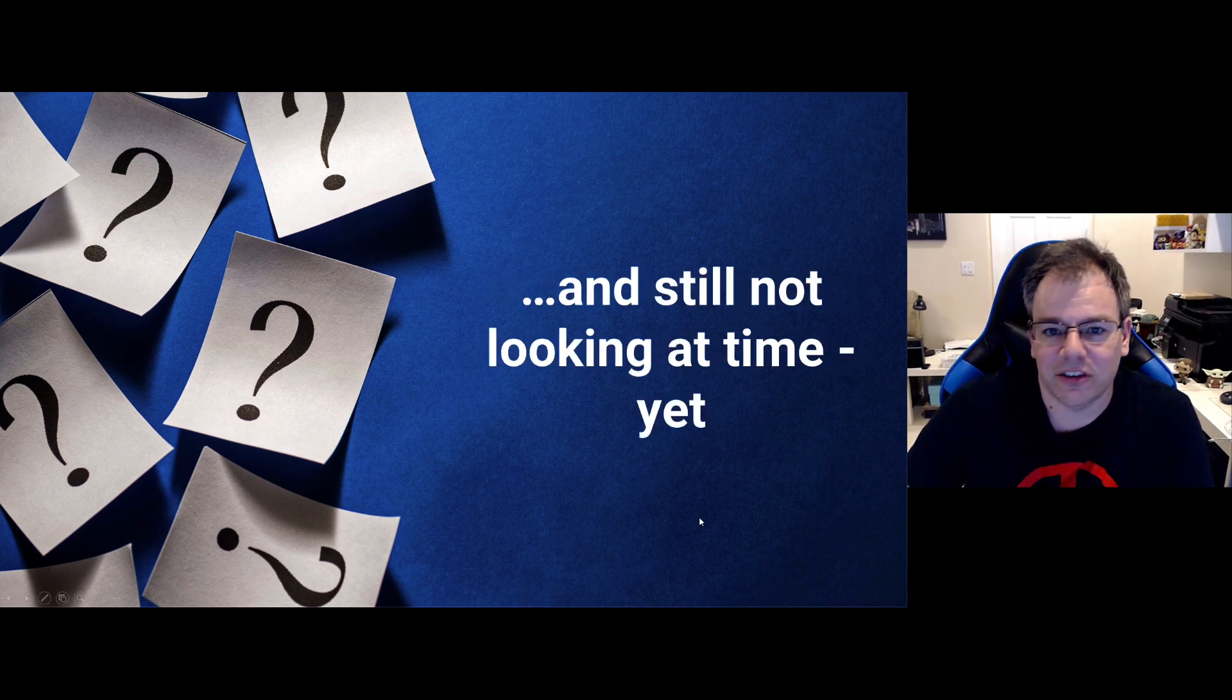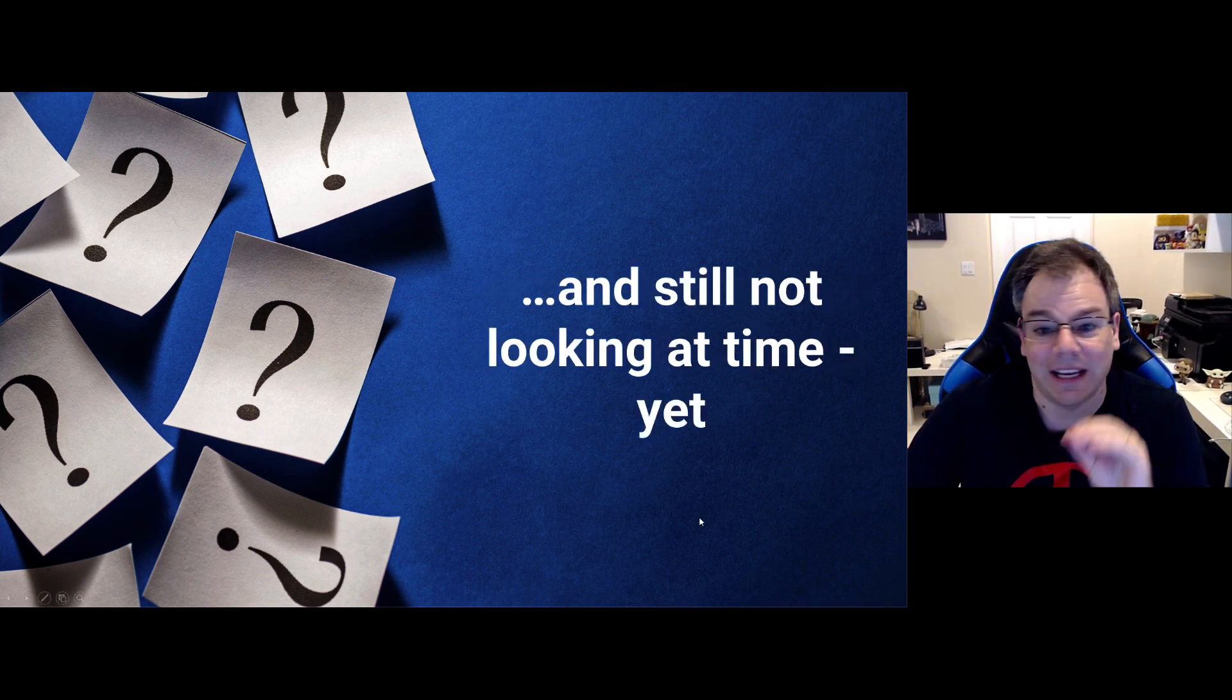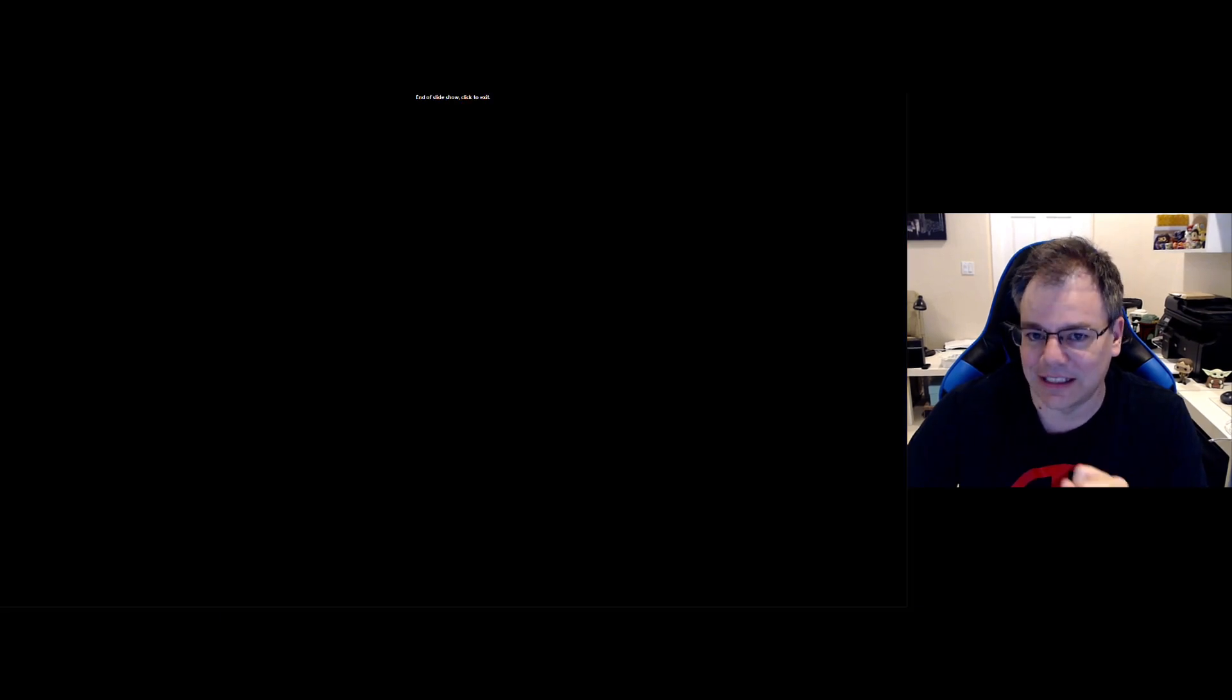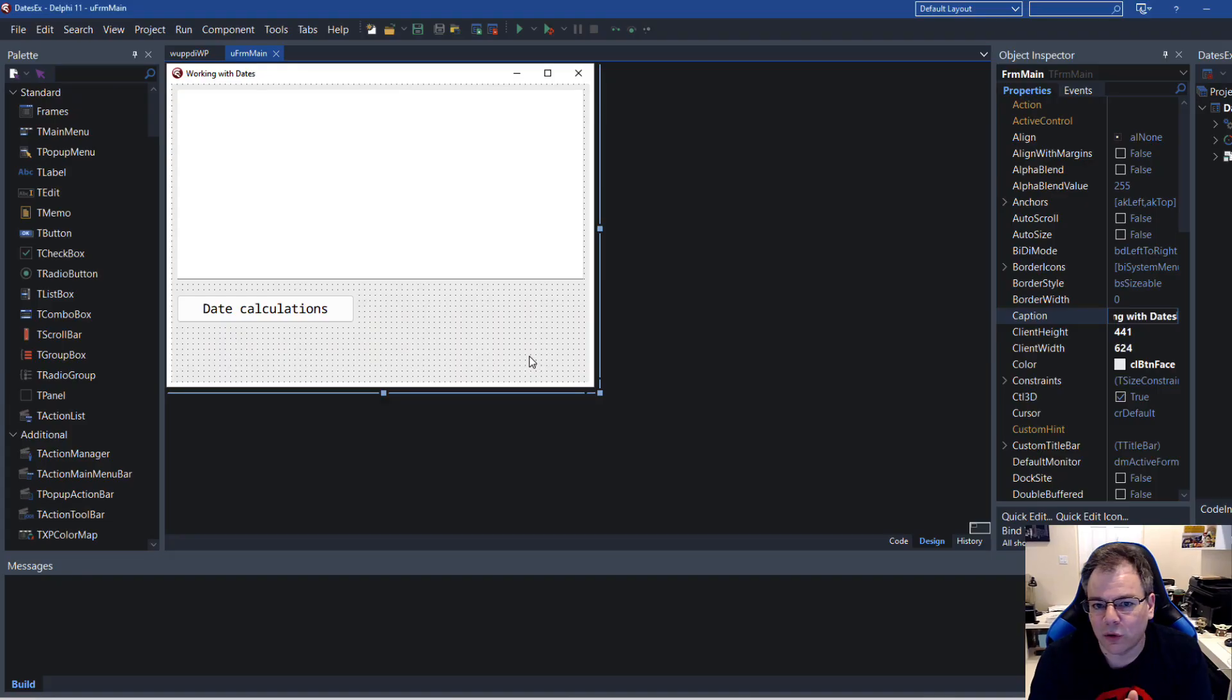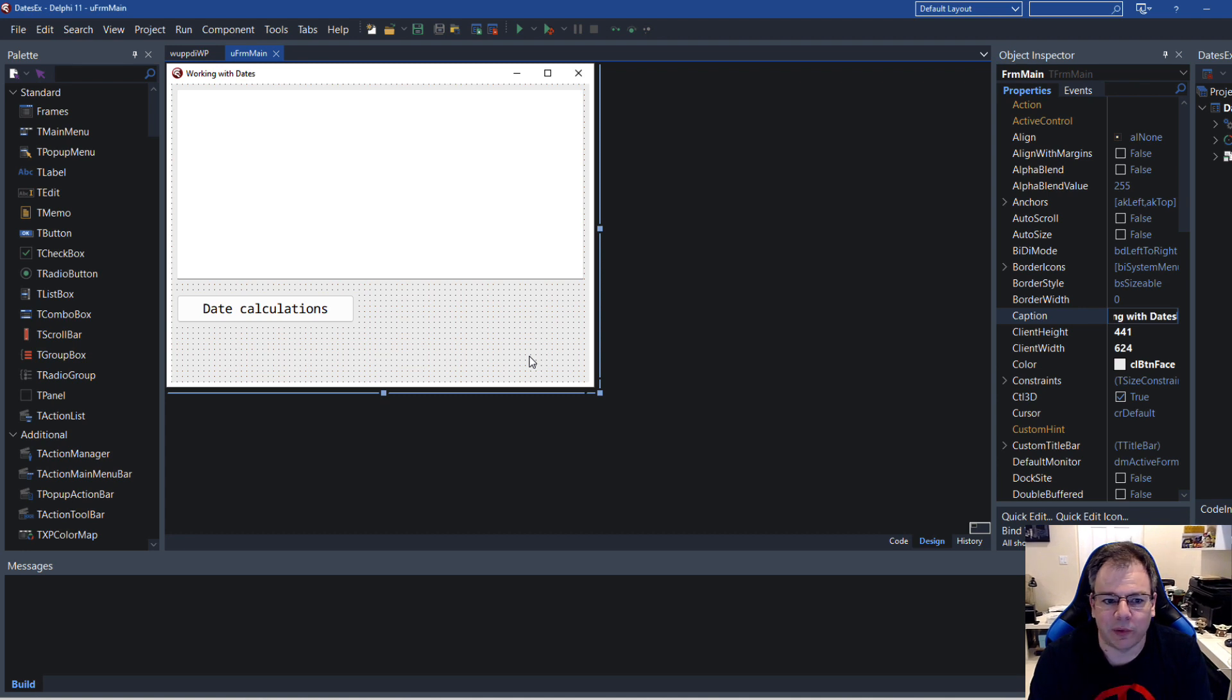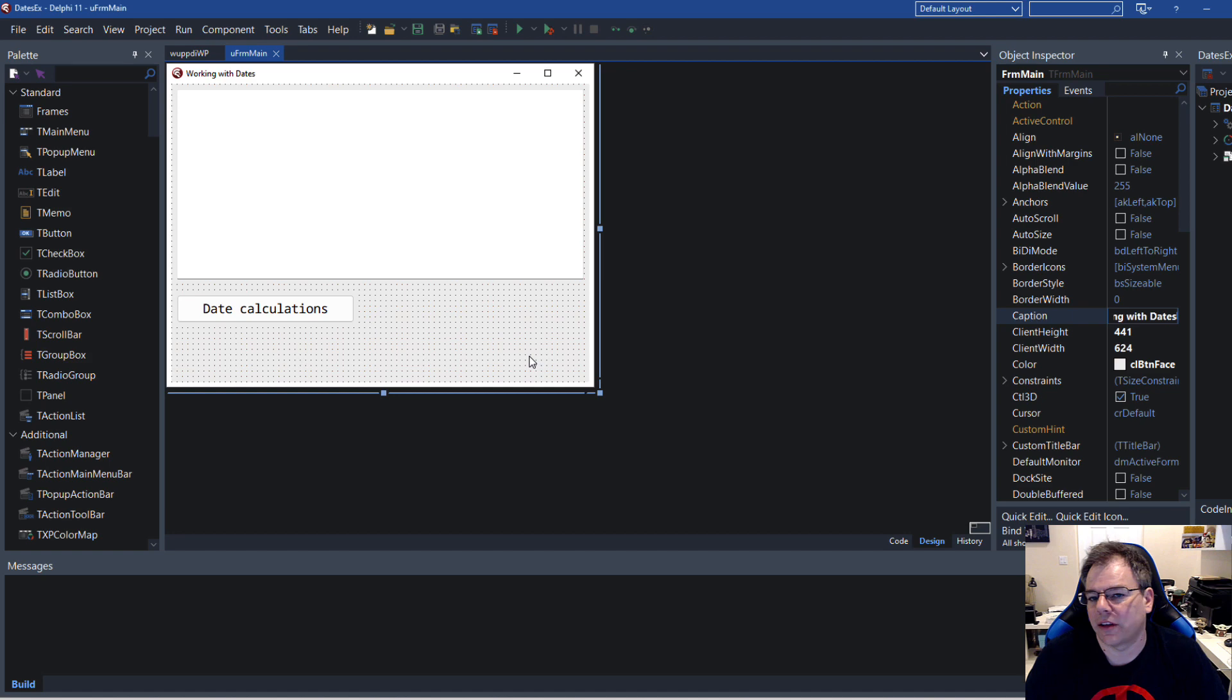And just for the record, we're not really looking at time yet. This might all sound very cryptic to you: class helpers. Let's look at it using an example of what we did last time and then use the new functionality that has been introduced in Delphi.